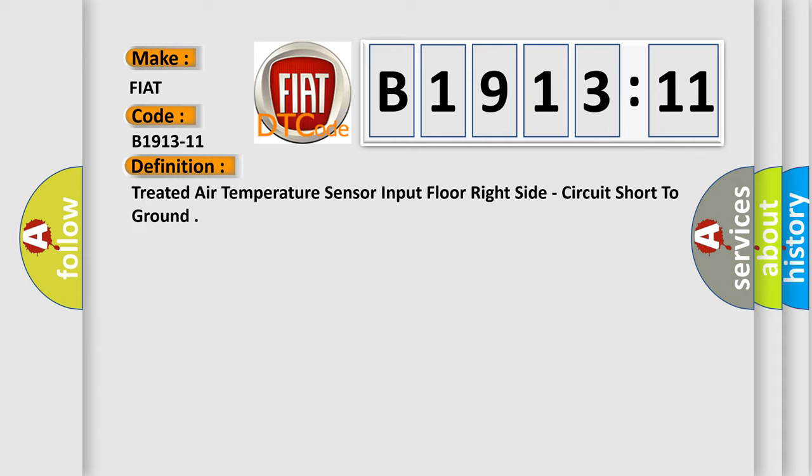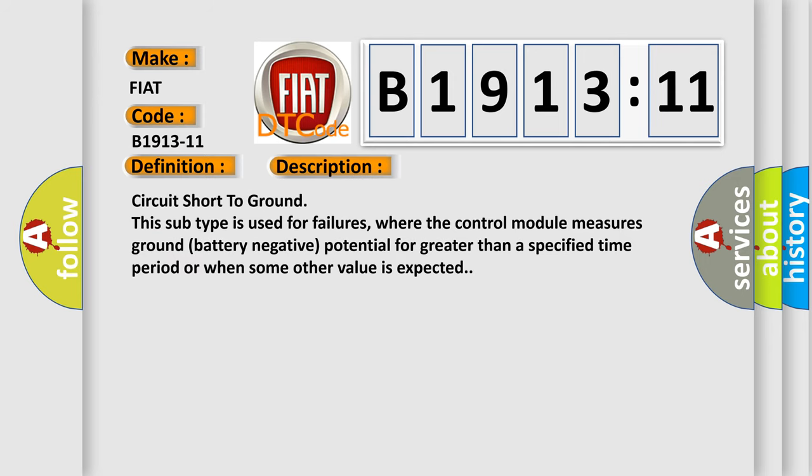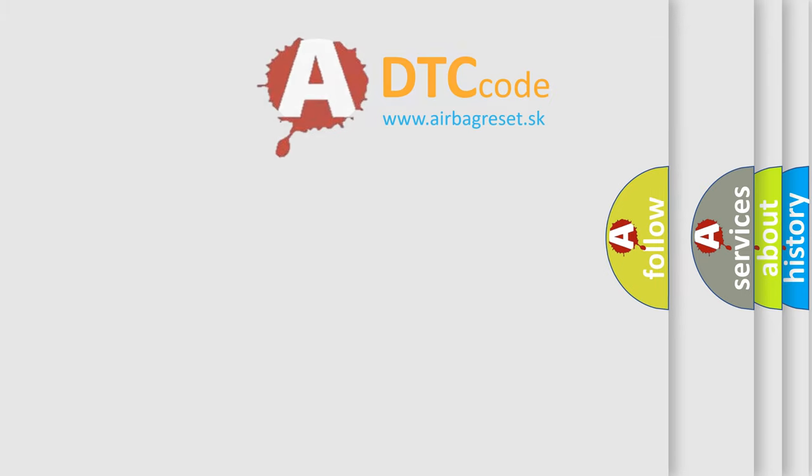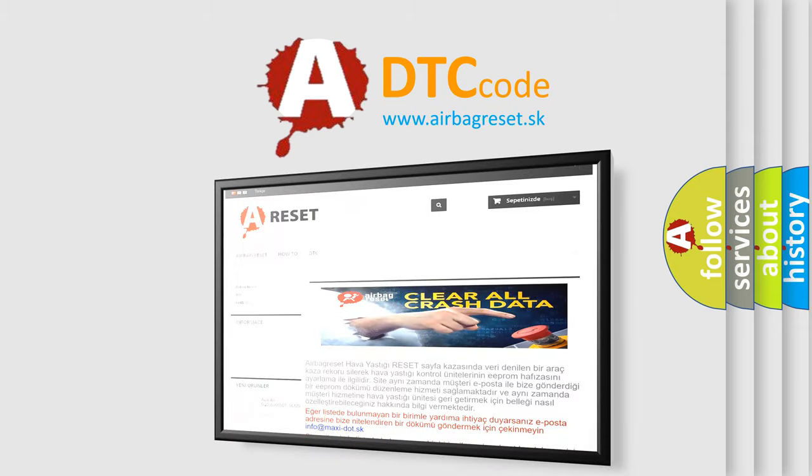And now this is a short description of this DTC code: Circuit short to ground. This subtype is used for failures where the control module measures ground battery negative potential for greater than a specified time period or when some other value is expected. The airbag reset website aims to provide information in 52 languages.